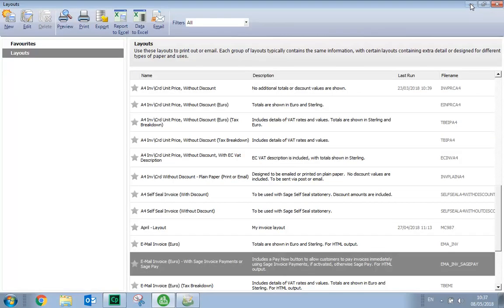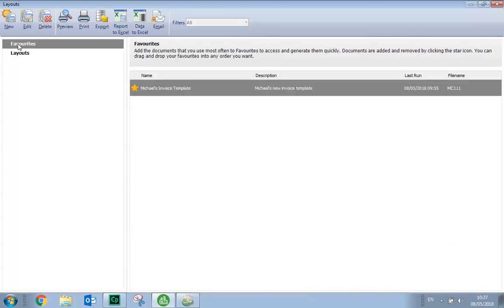It's then a case of selecting your own layout. So in our example, it's flagged as one of our favorites. It's already selected, and then we can just click Edit.